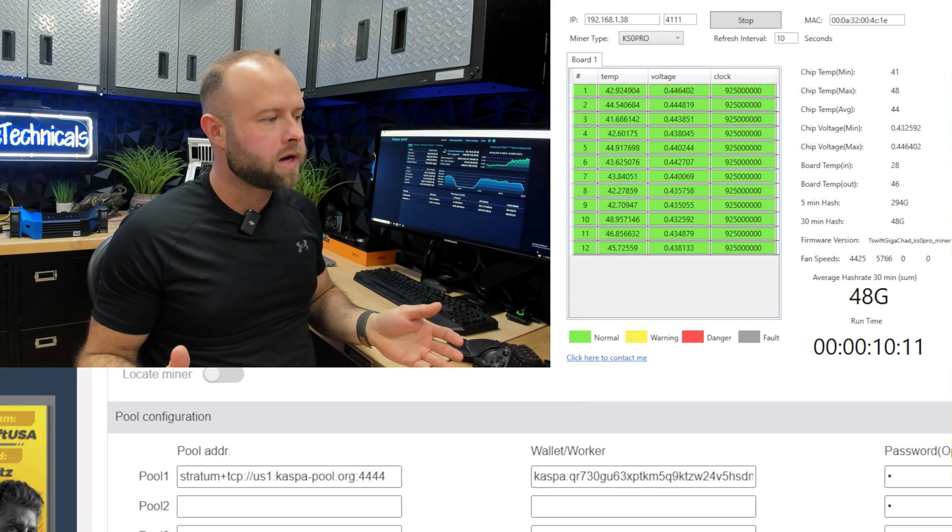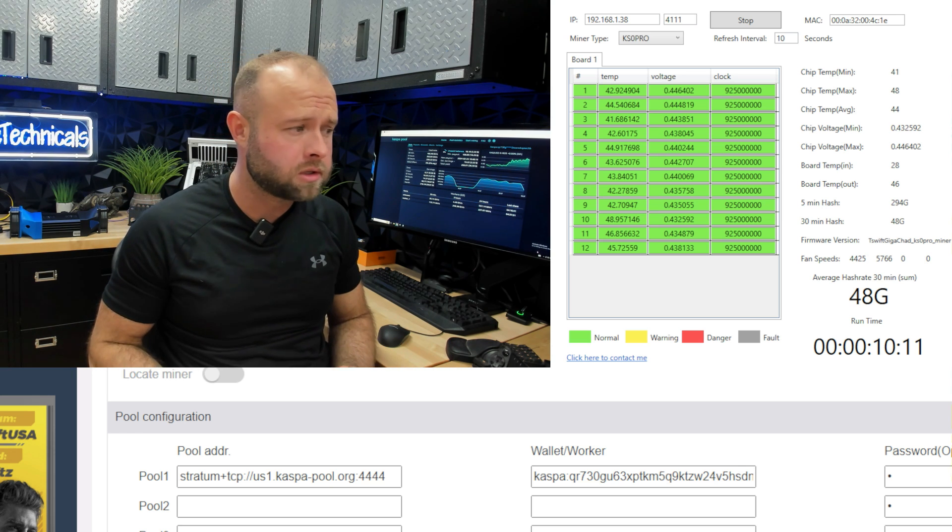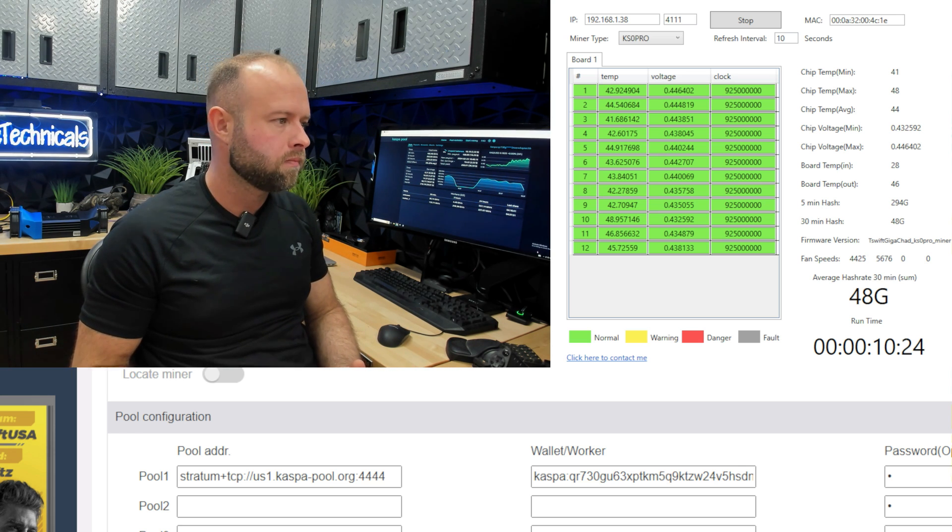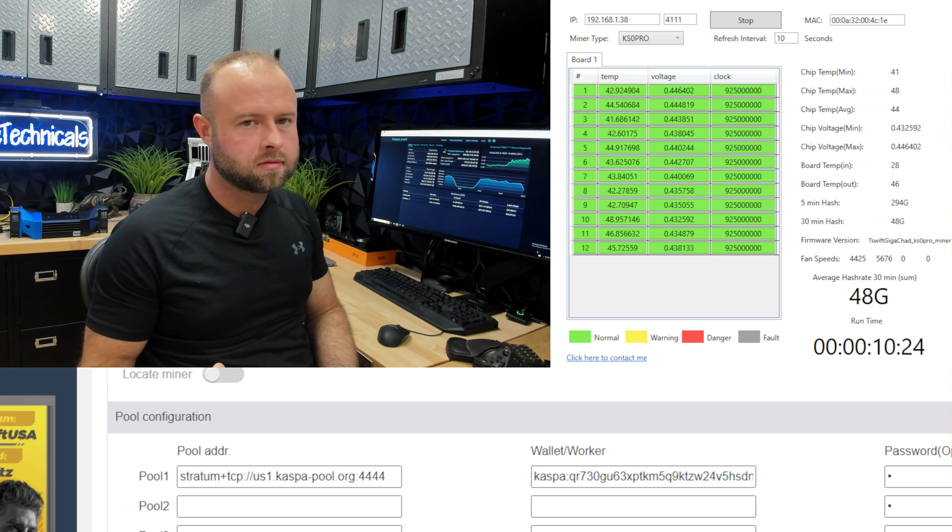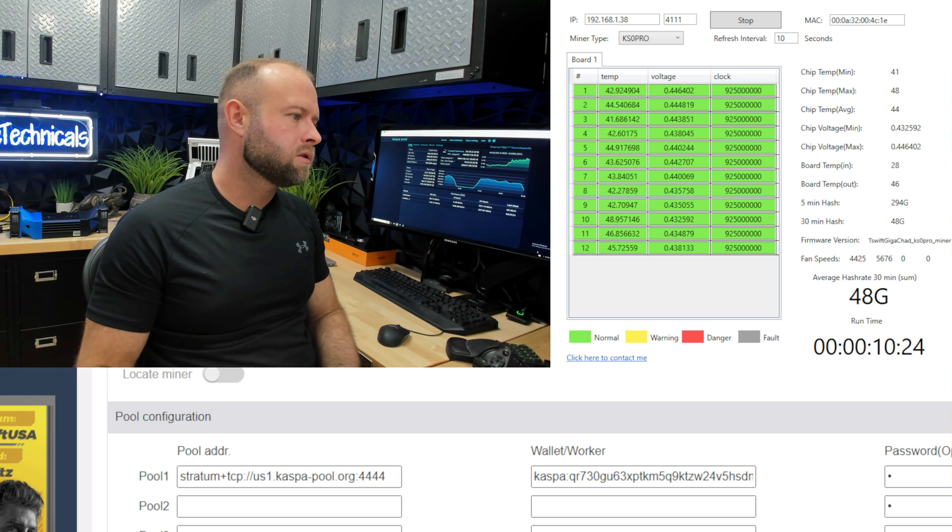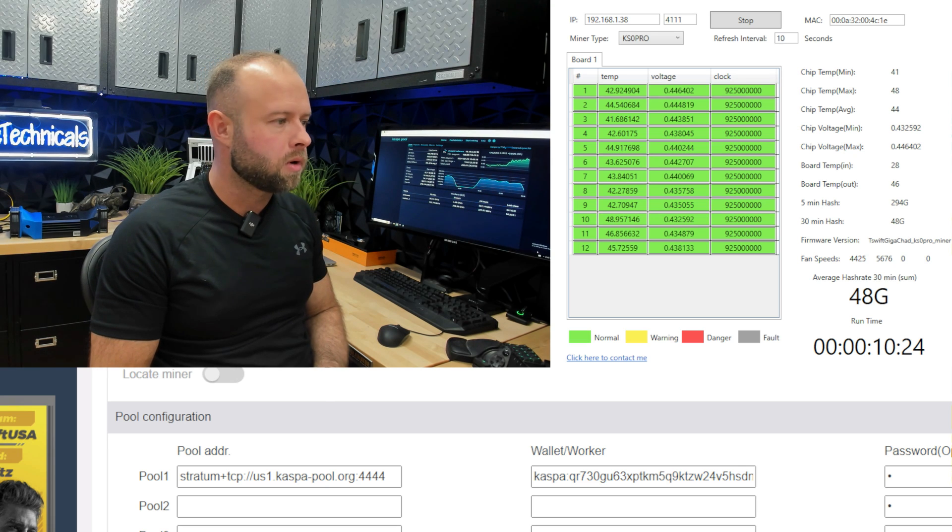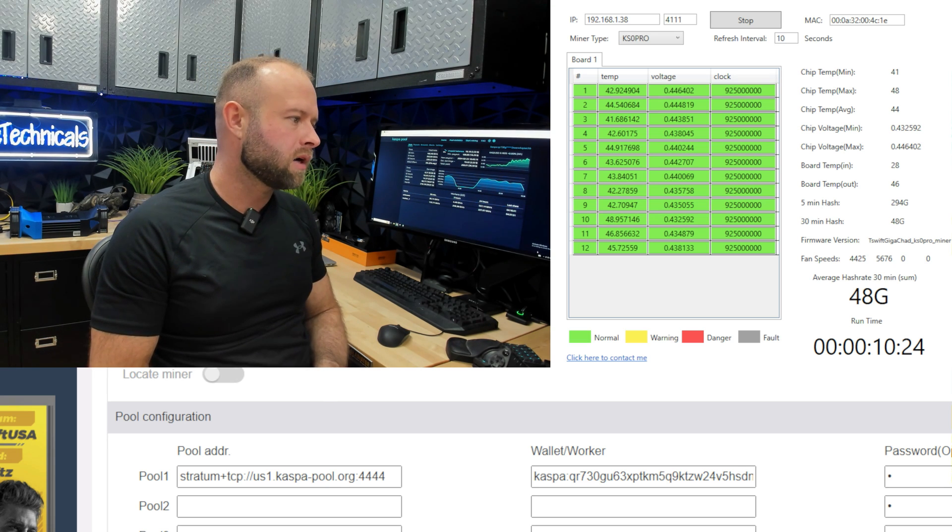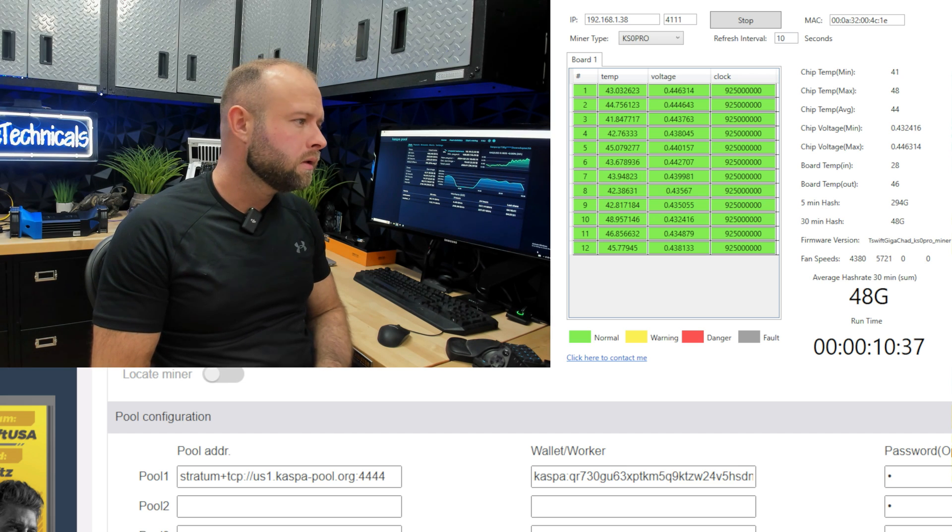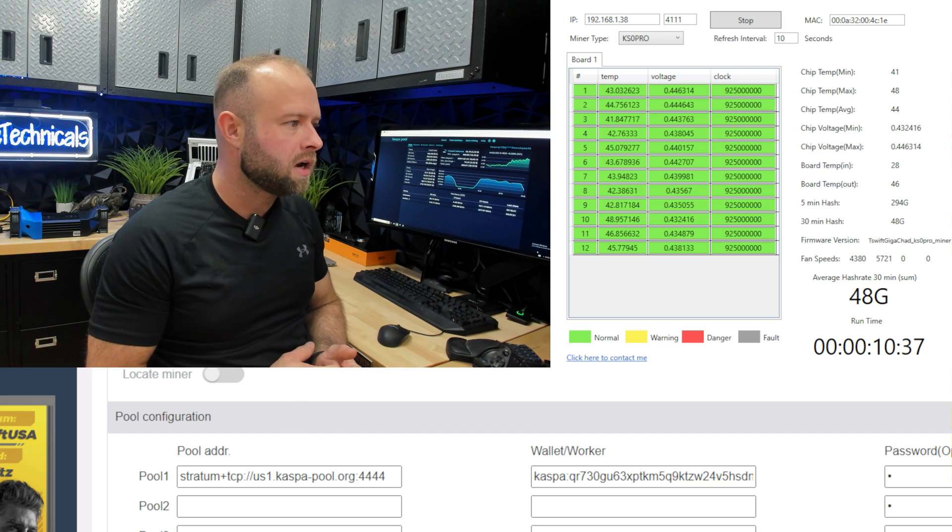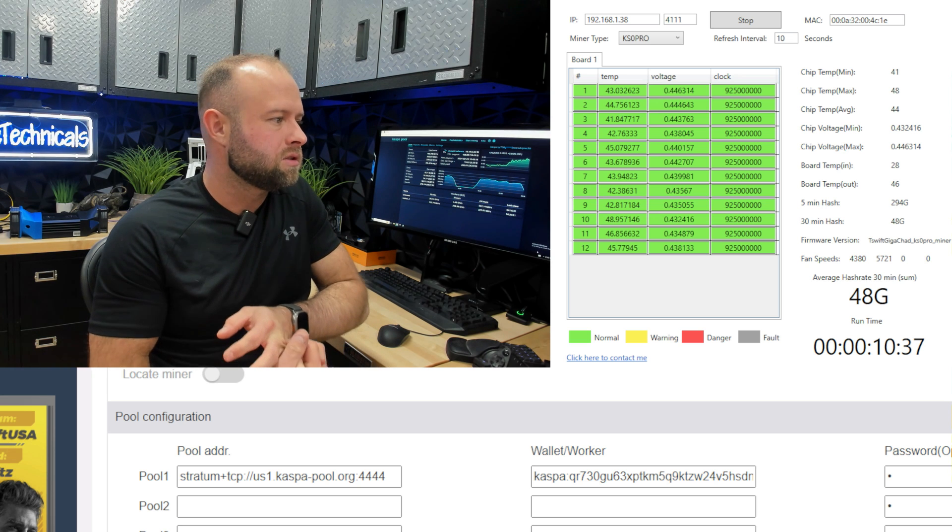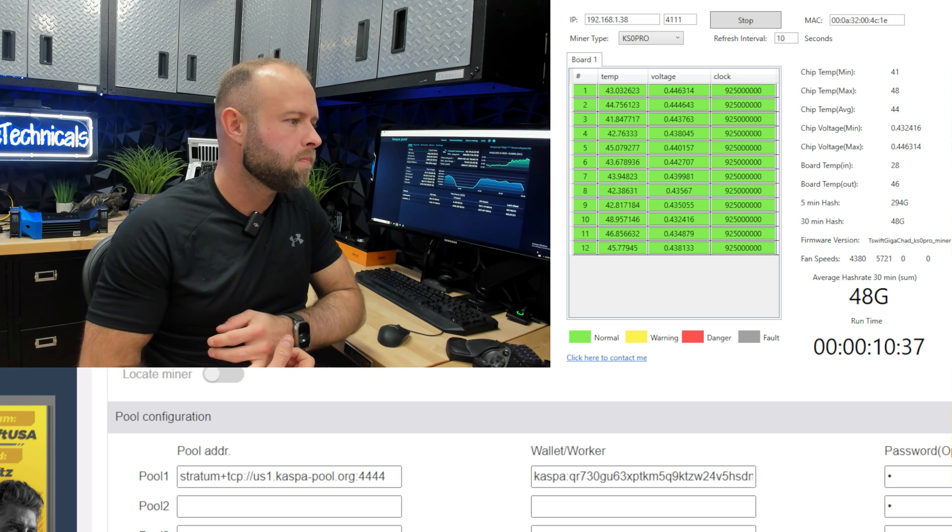No dice. 294 gigahash, so we're close. I was really hopeful for this 340 because, you know, it was like one step above what I've been running. So 294 gigahash, not exactly where we want to be. It's over the 10 minute mark, so I'm not expecting it to really go any higher. Temps and voltages look fine. The board out temp is 46.